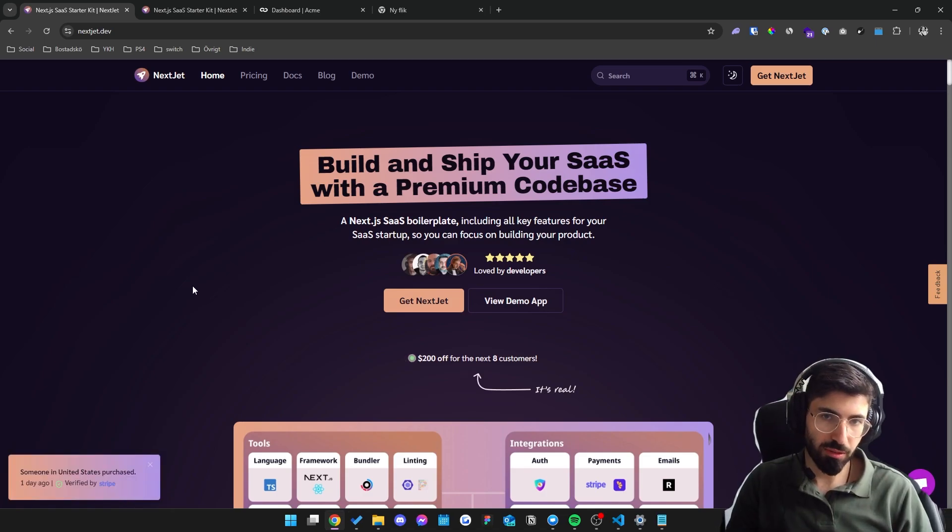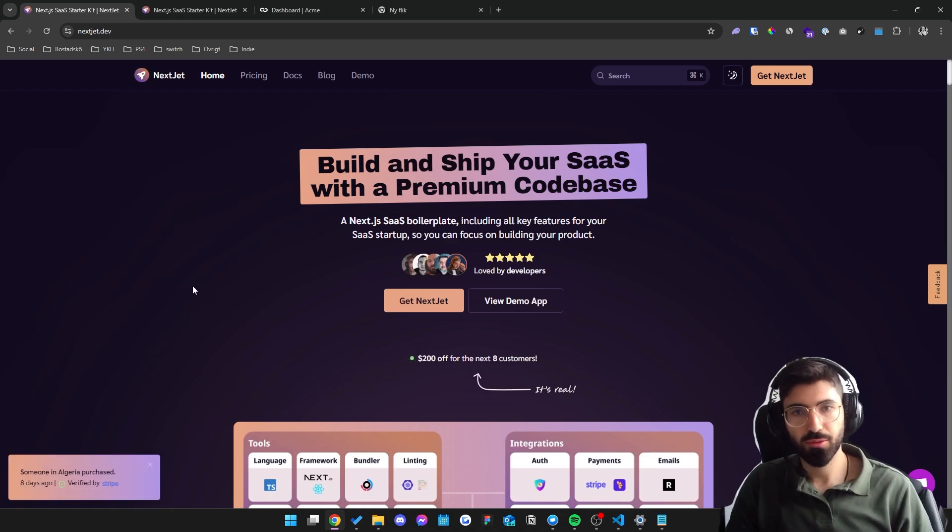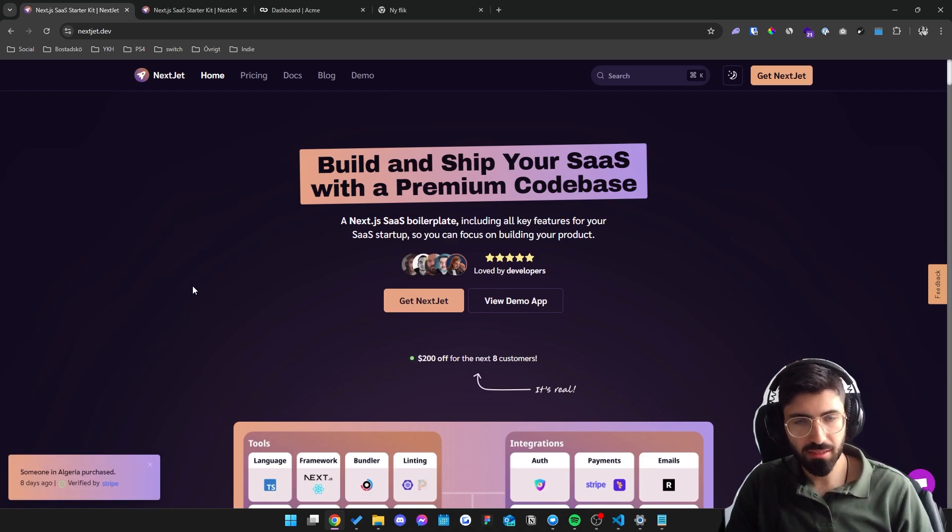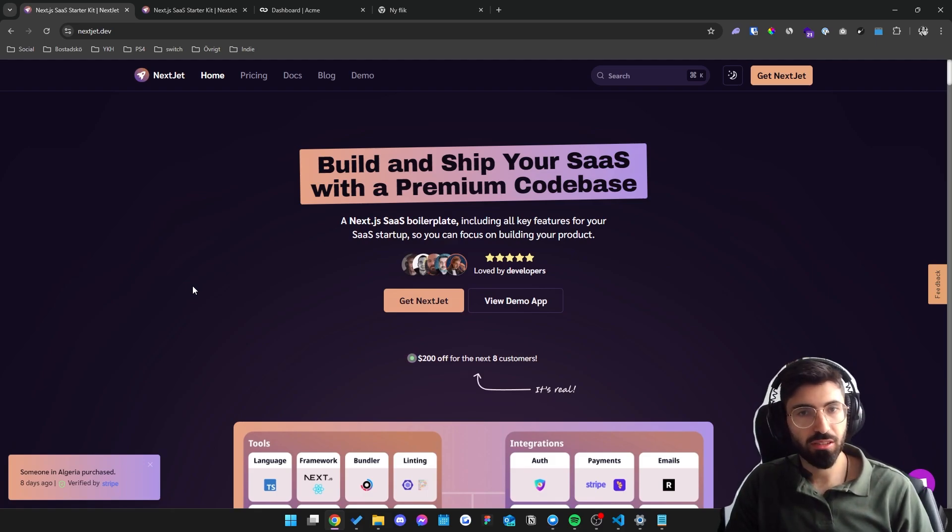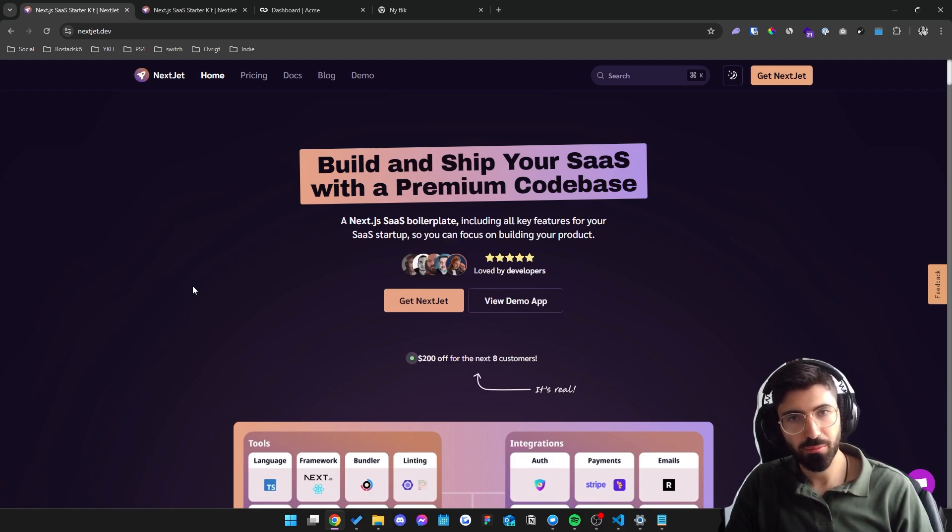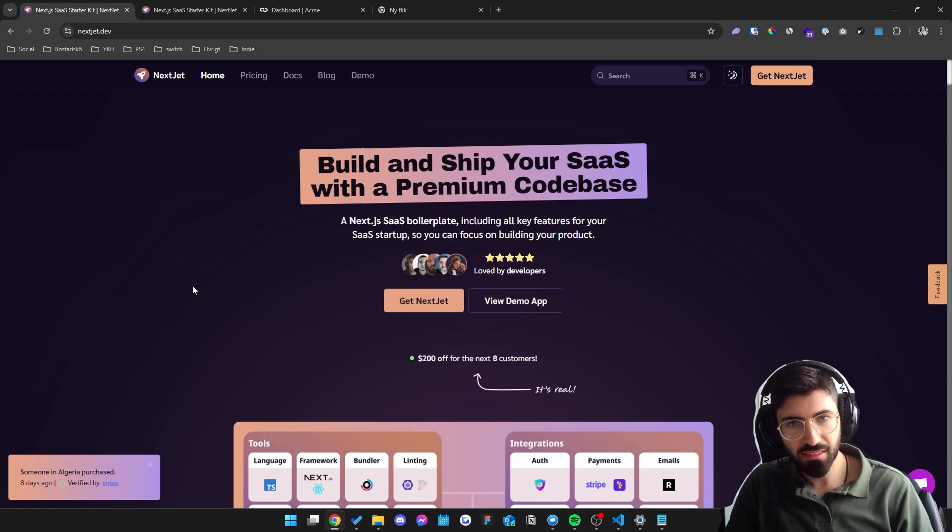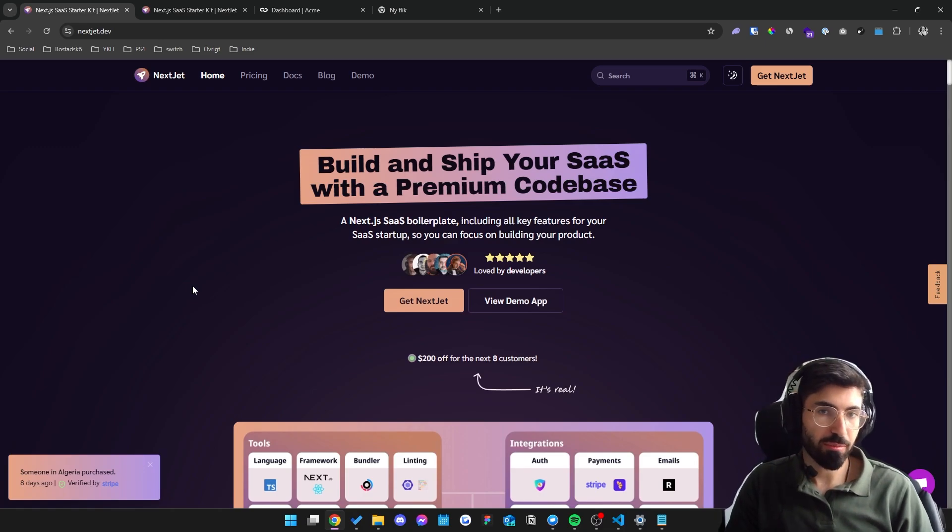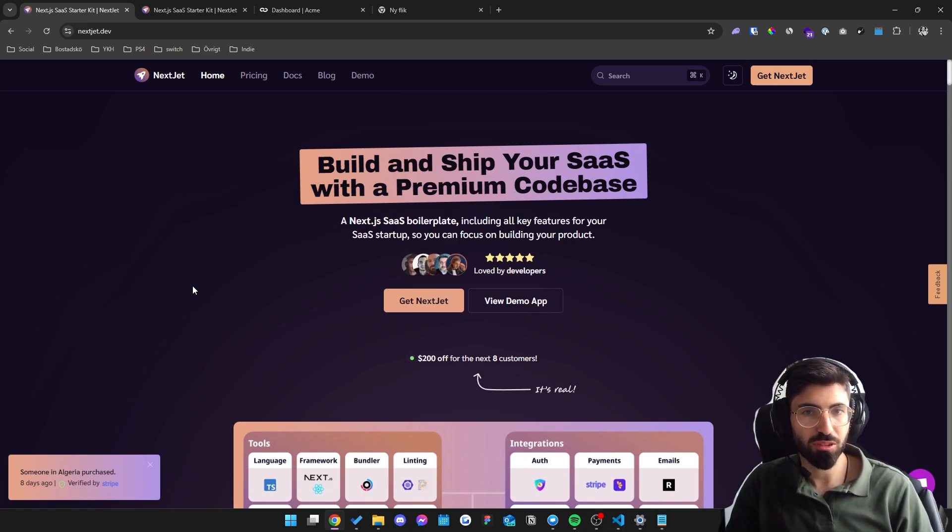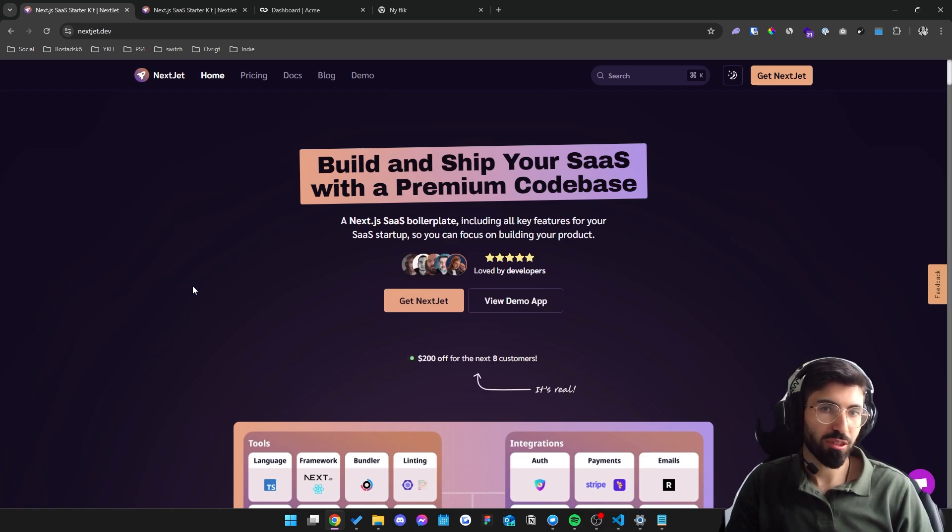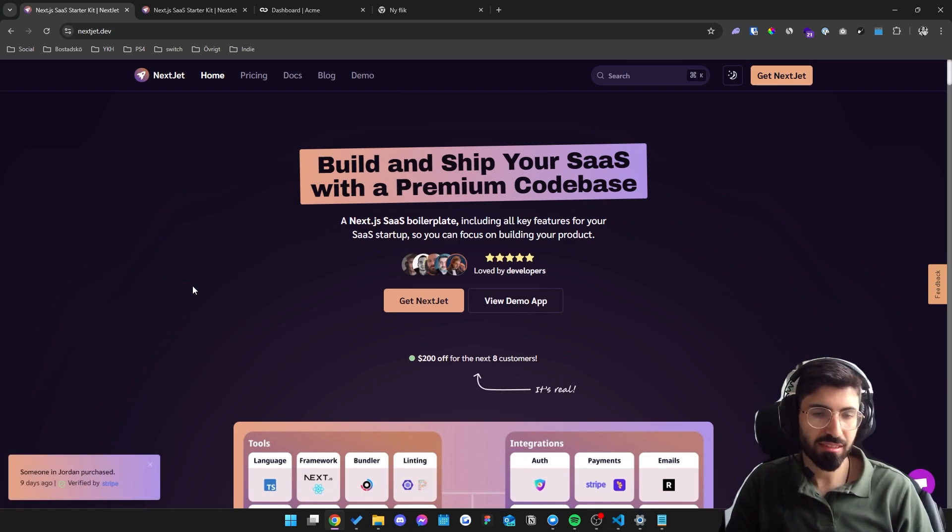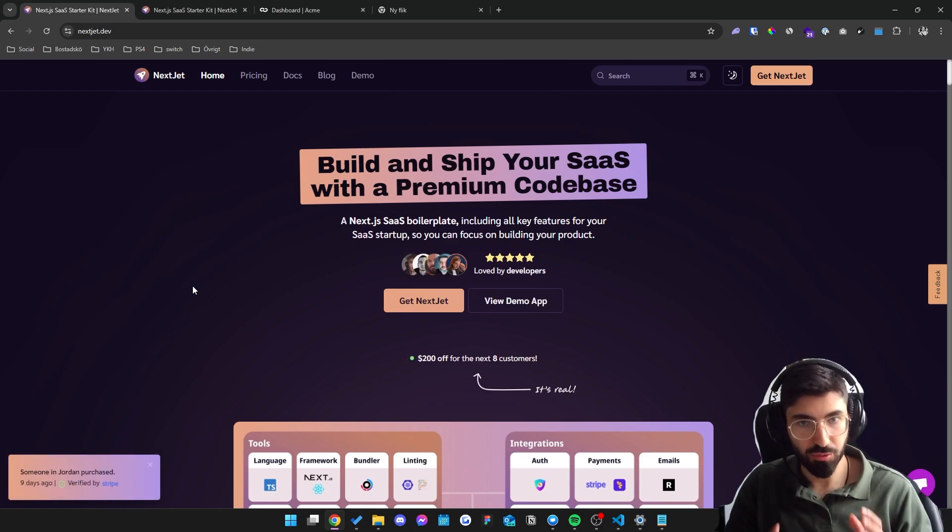So who is this for? It's for developers, students, indie makers, and startups. Whether you're looking to earn your first money online building a SaaS, or if you're looking for a professional production-ready foundation for your codebase and skip all the configuration hassles, then this is for you.